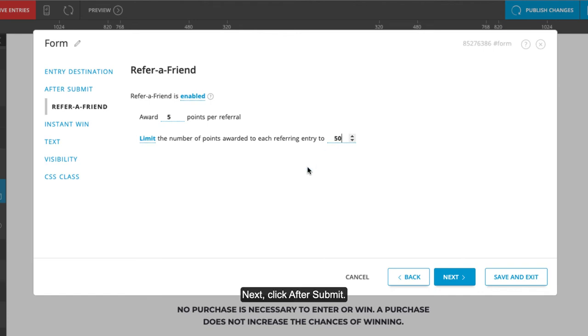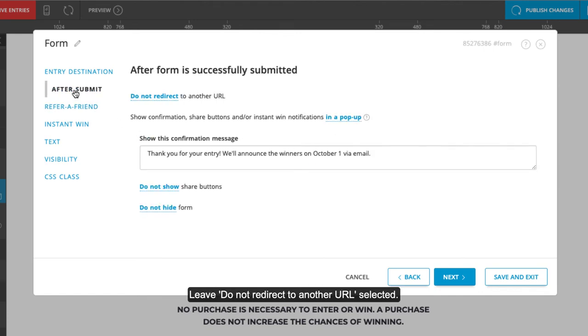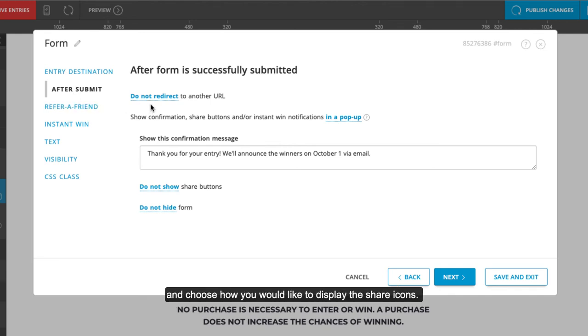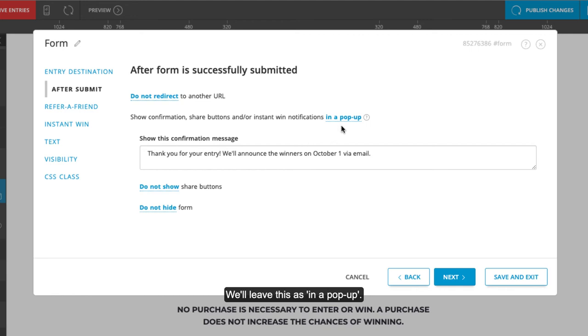Next, click After Submit. Leave Do Not Redirect to Another URL selected and choose how you would like to display the share icons. We'll leave this as In a pop-up.